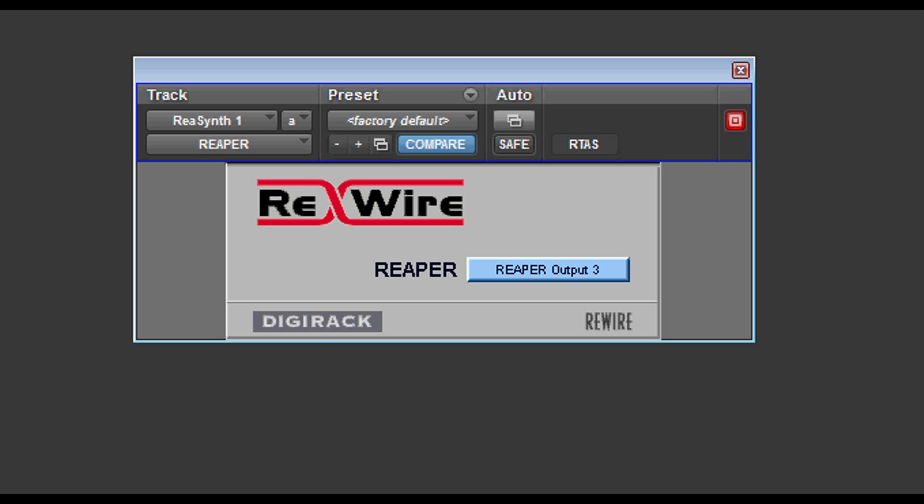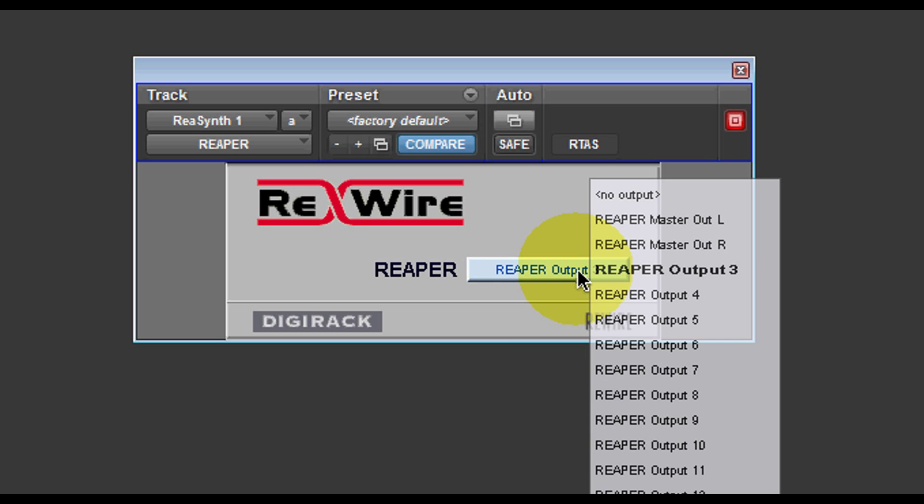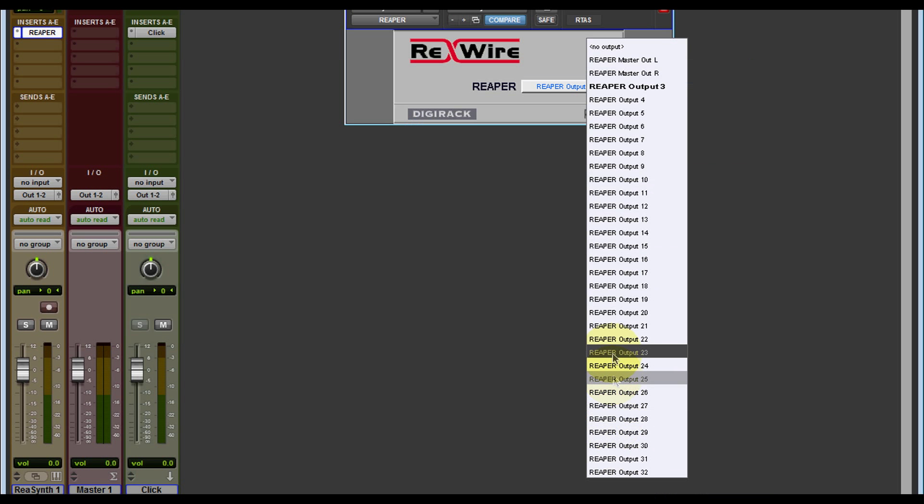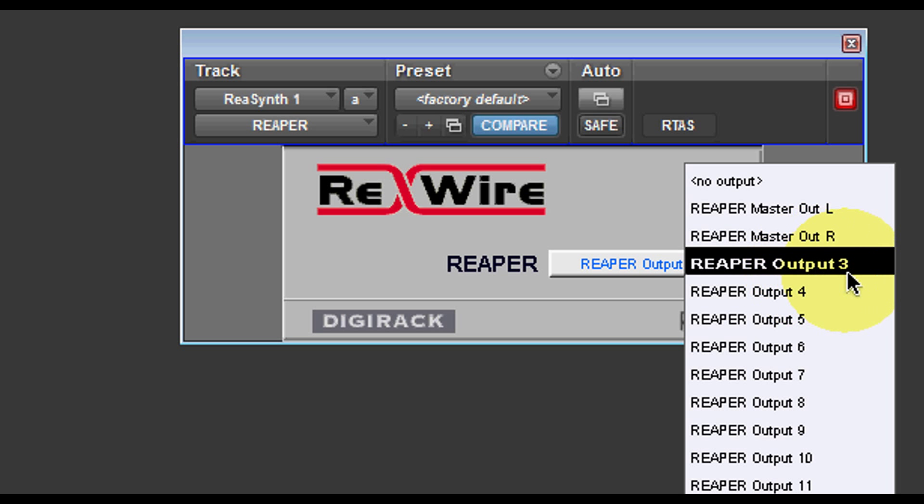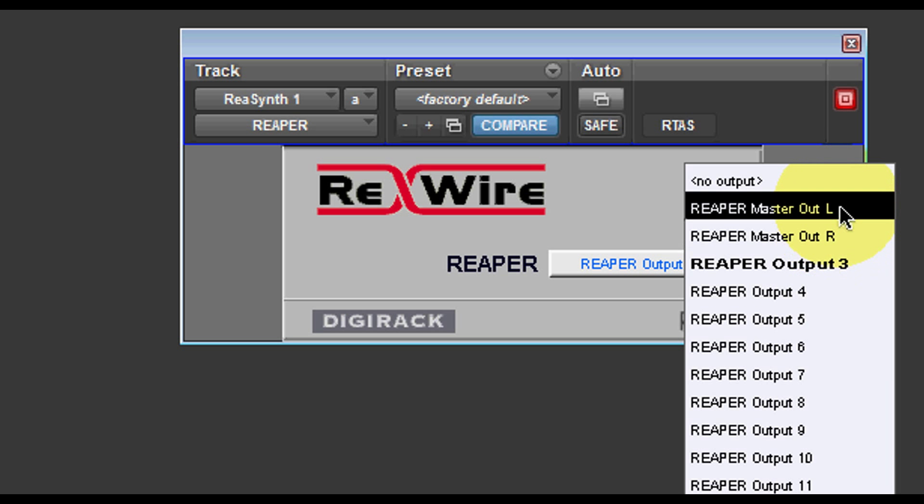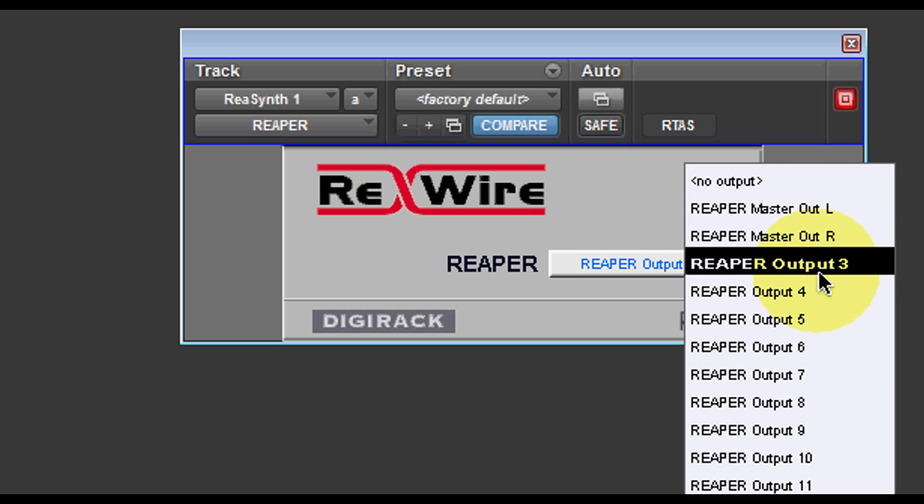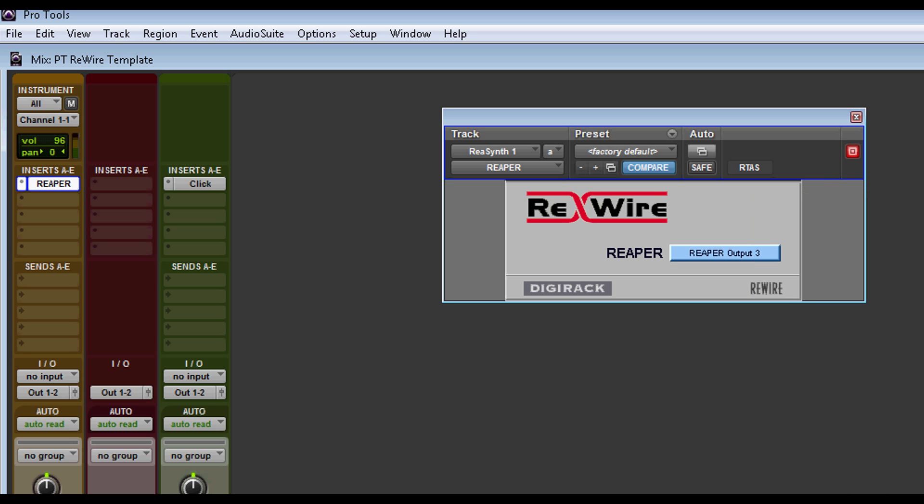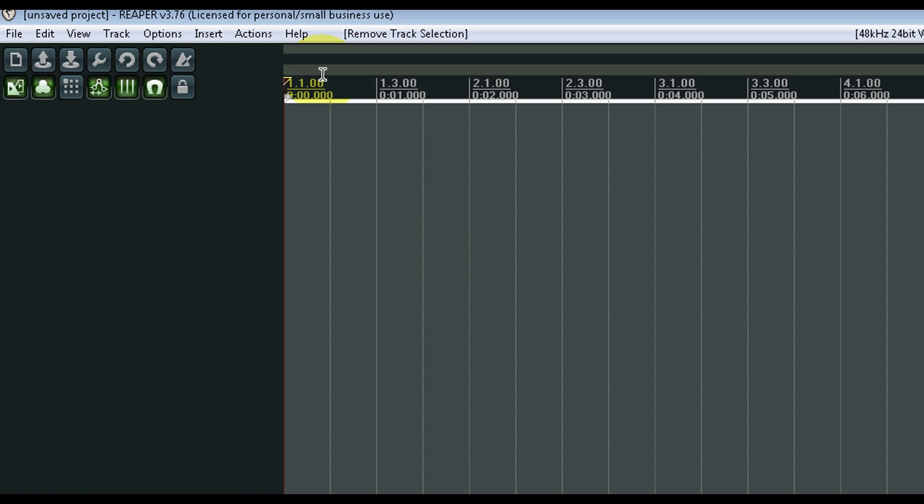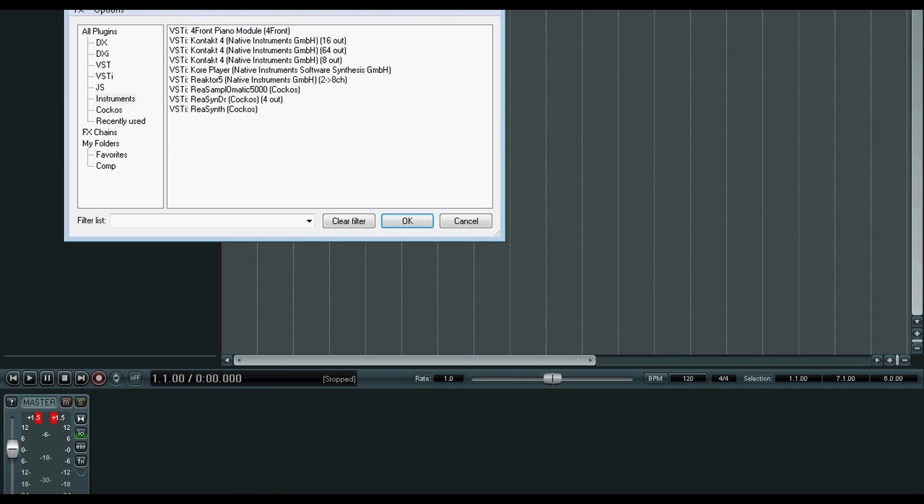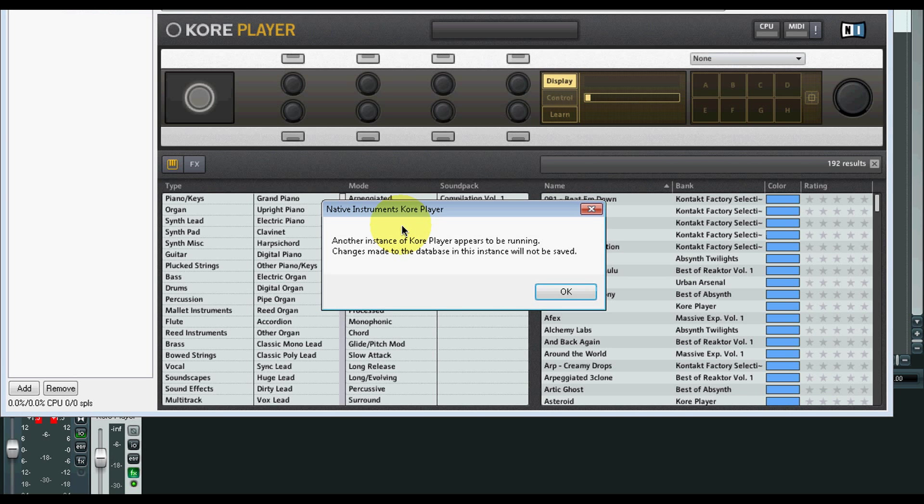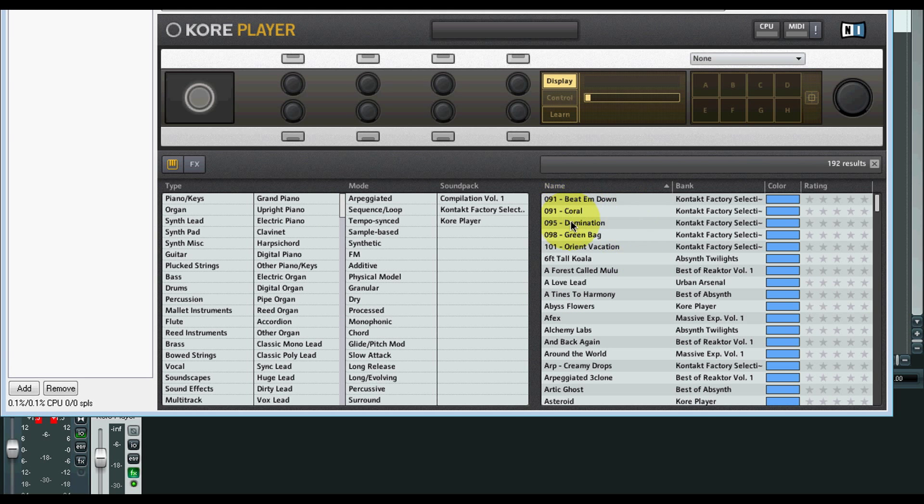And I'm currently selecting output three. You could select left and right, but I don't want to. I want to give everything its own output. Now let's go to Reaper and I want to insert an instrument. Okay, just choose anything there. Let's go to Pro Tools. Well, before we go to Pro Tools, we have to match that